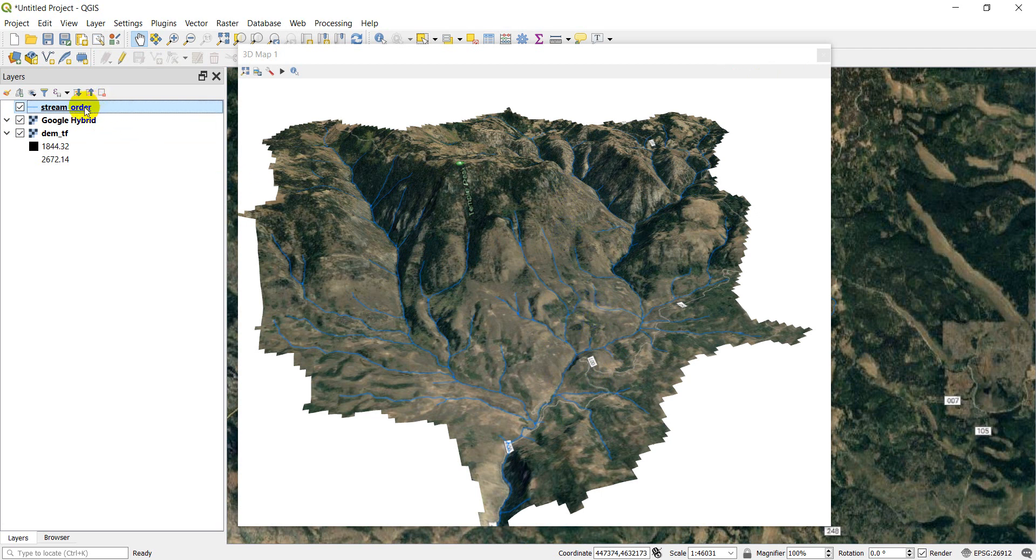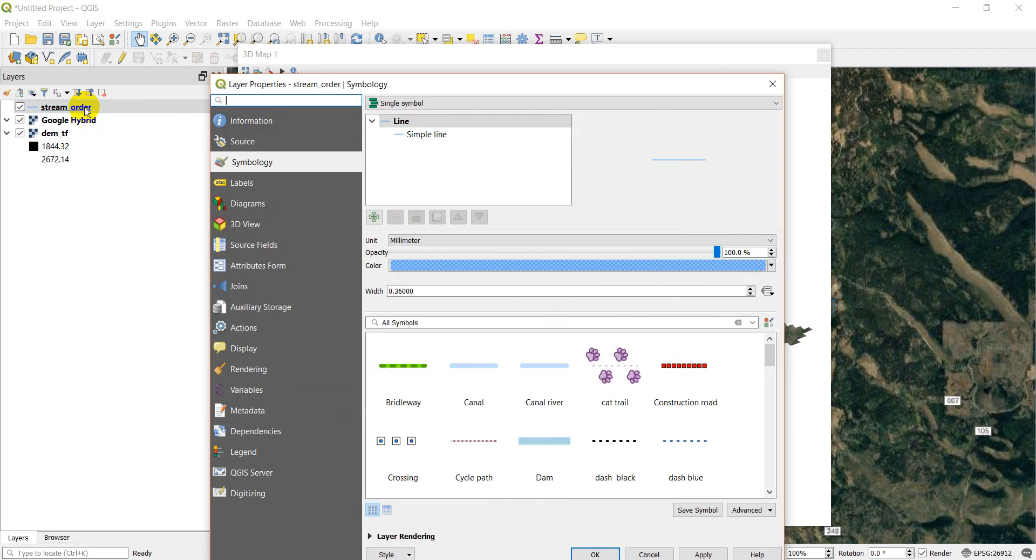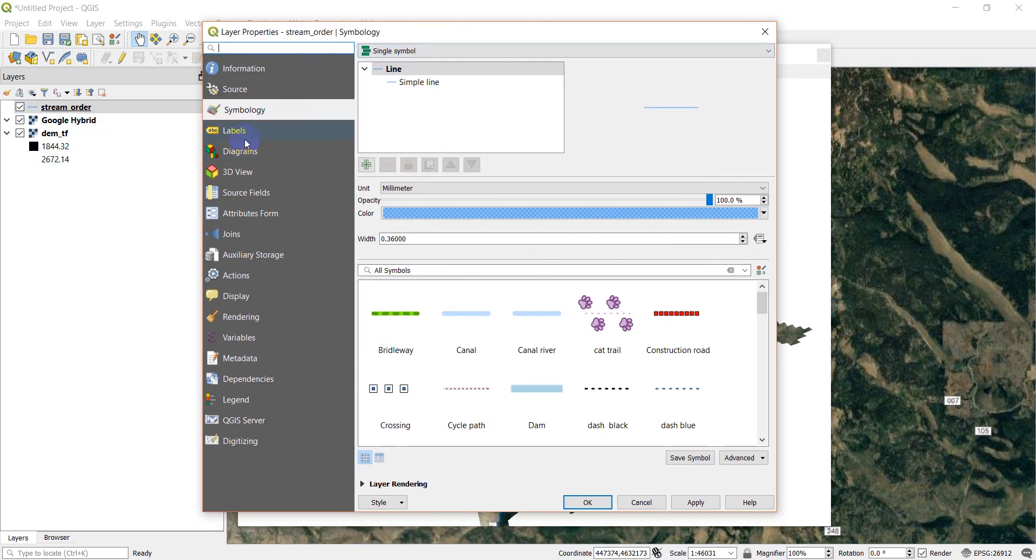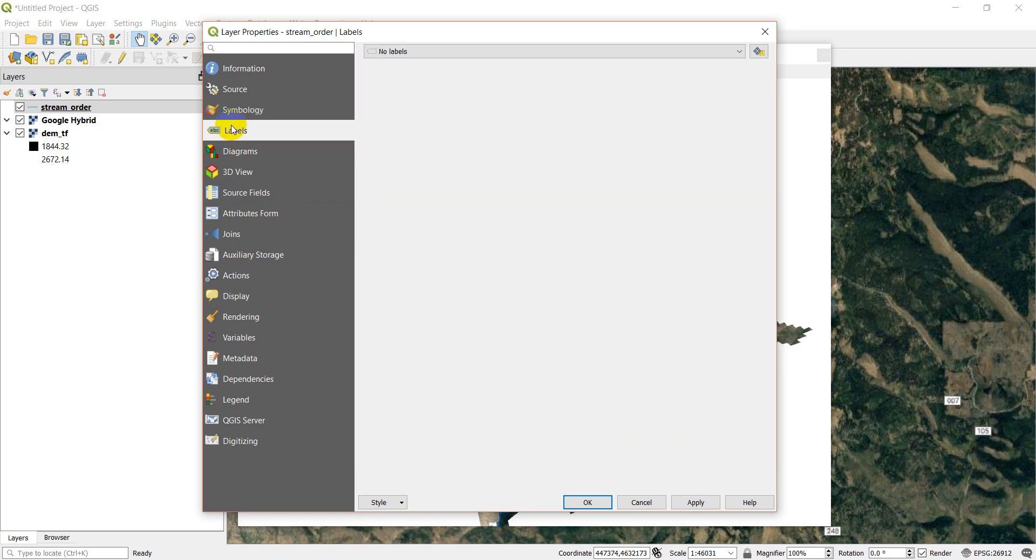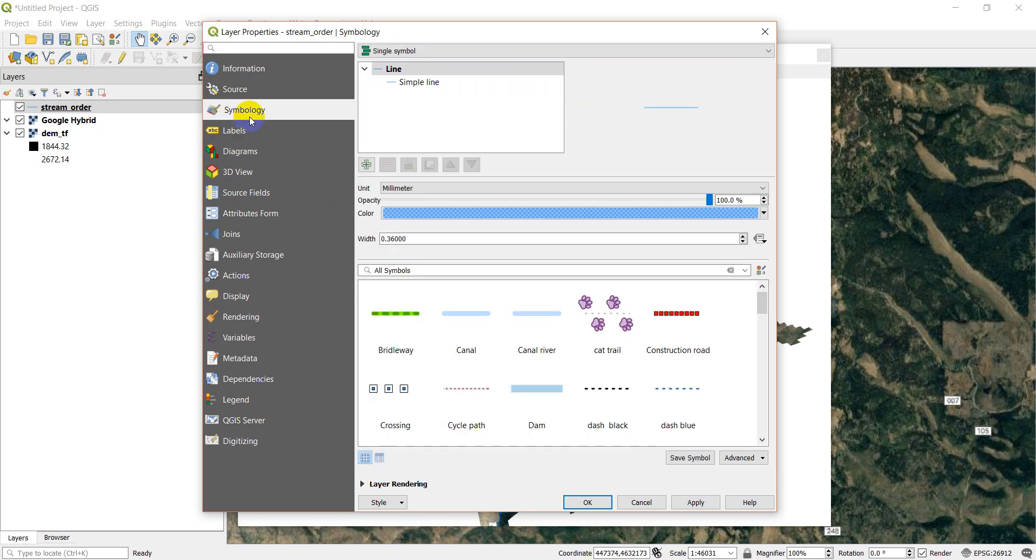So let's open this up. Just double click on the layer, and it brings up my symbology. If you're not on the symbology tab, just click on symbology over here, and it will take you there.